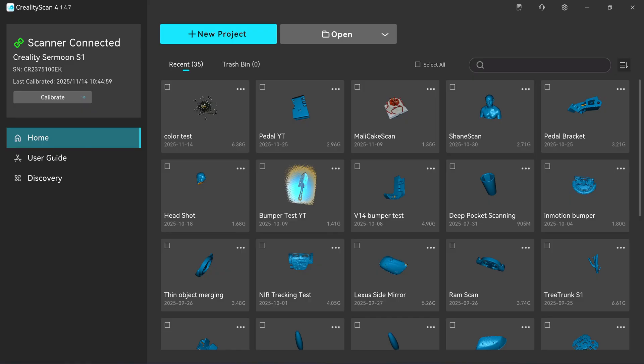First you need to update the Creative Scan 4 to the latest version 1.4.7 because the version before this you won't be able to scan blue laser mode with the color texture.